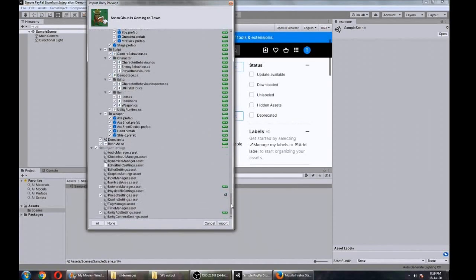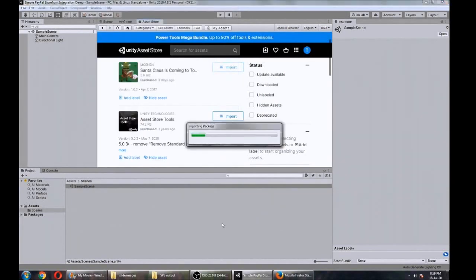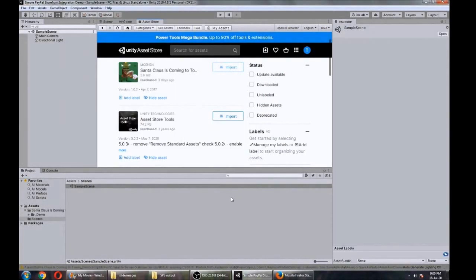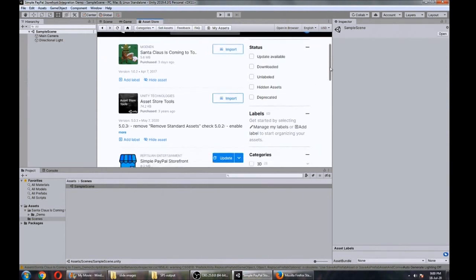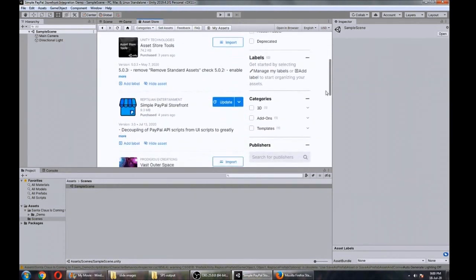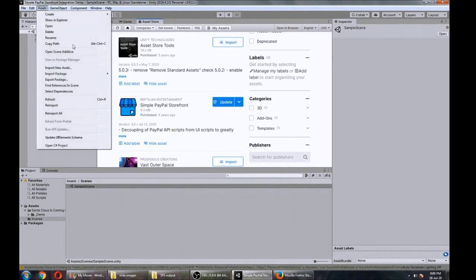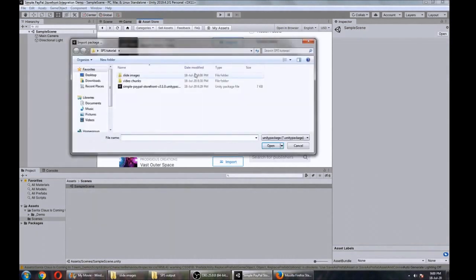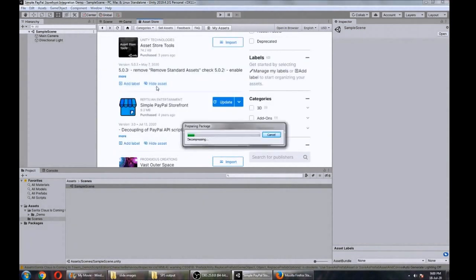Okay, we have our first asset imported. Now we'll grab the Simple PayPal Storefront. What I'm going to do here instead of grabbing it from the store, I'm just going to import a local copy that I have that's slightly more up-to-date.